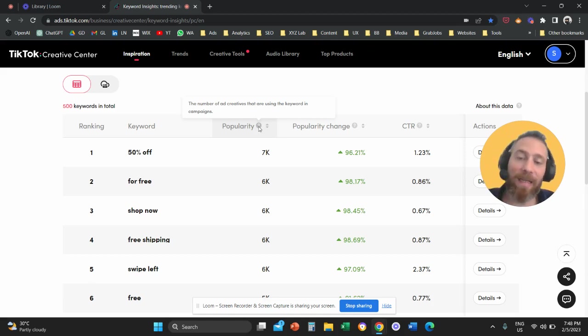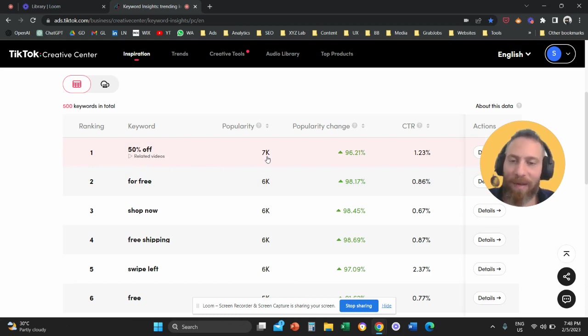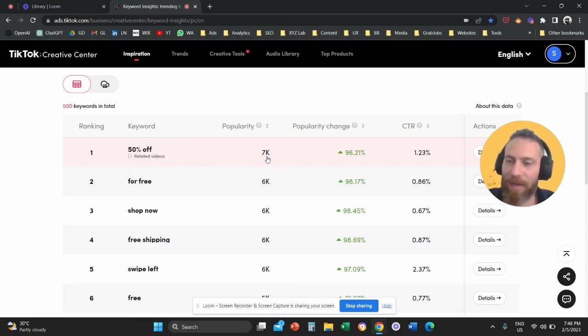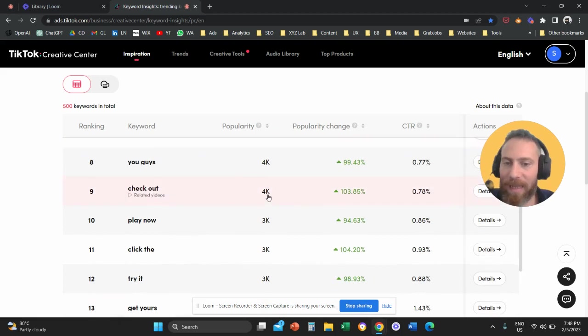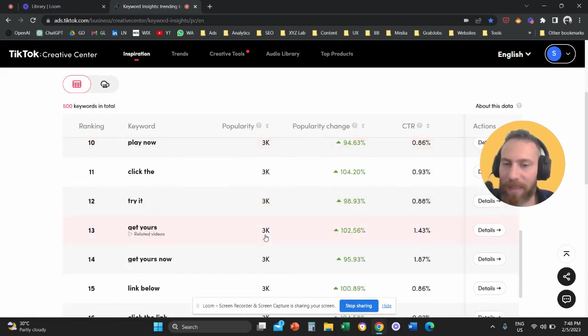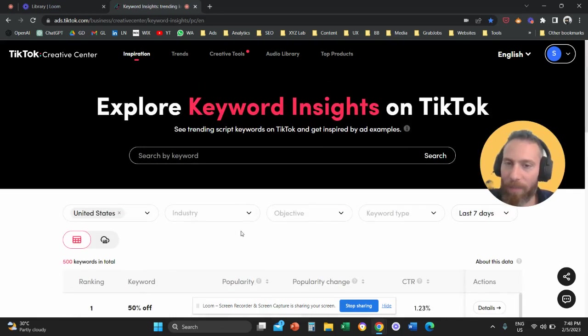Essentially, the system is telling you here that there are roughly 7,000 ads in the United States that are using this phrase inside the copy. And there are roughly 4,000 or 3,000 ads that are using this phrase in their copy.